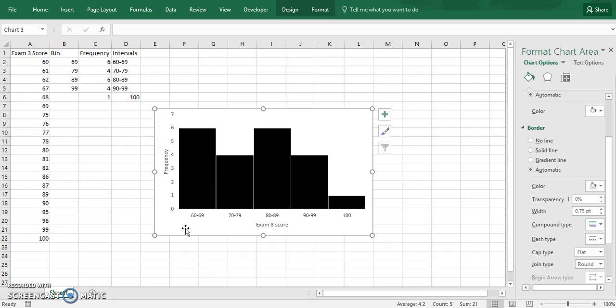So that's how you create a histogram using Excel in 2016. Thanks for watching.